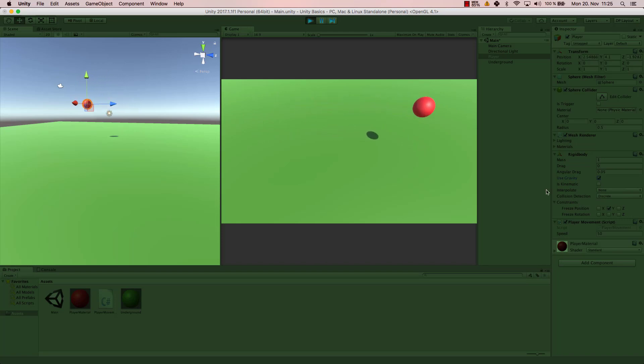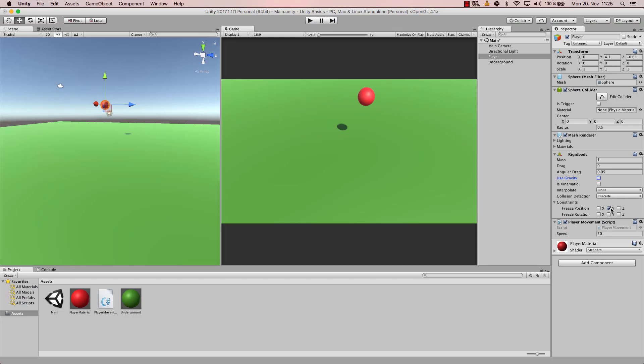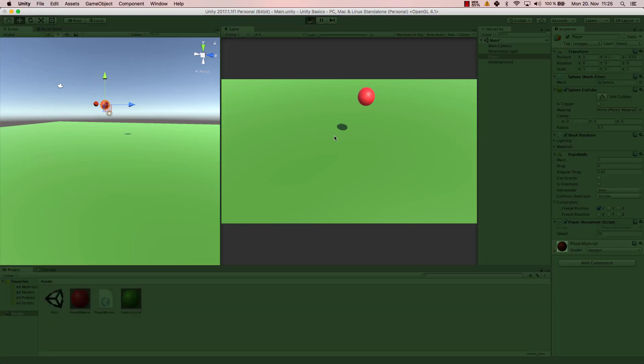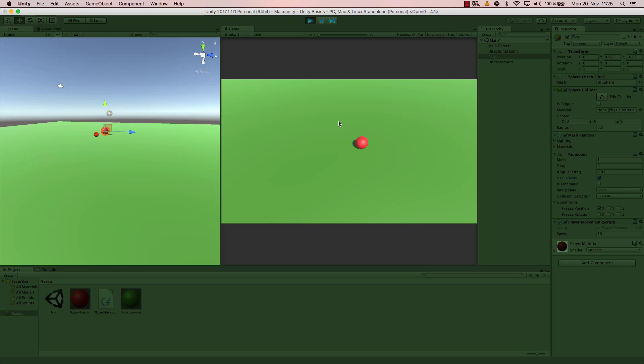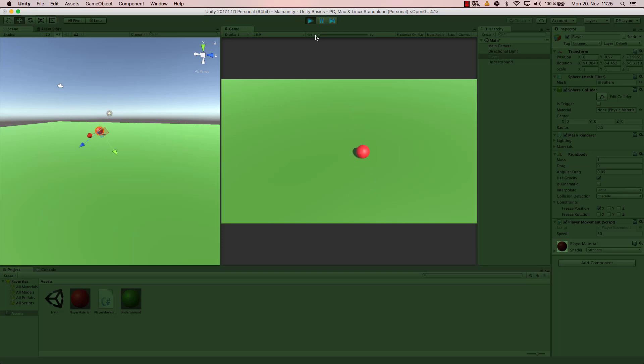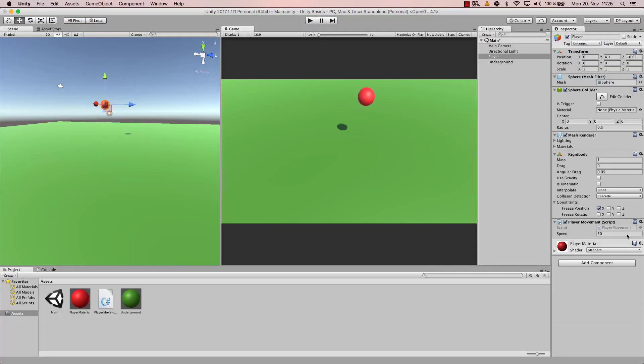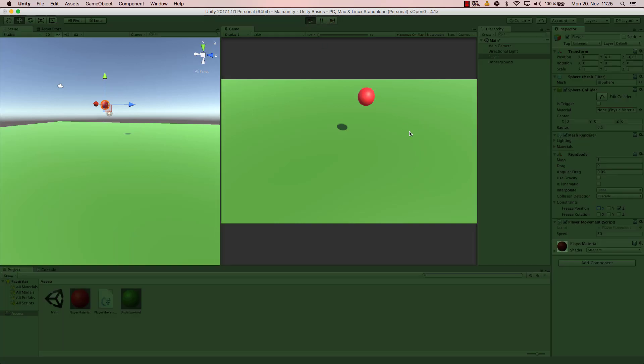Now the same thing goes with the x position. So that means now I can move the ball downwards. Let's activate gravity. But I cannot move it to the right and left. I can only move it backwards and forwards. Same goes with the z position. If I activate that and I deactivate the x position, now I can not move forward.